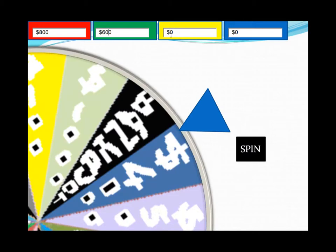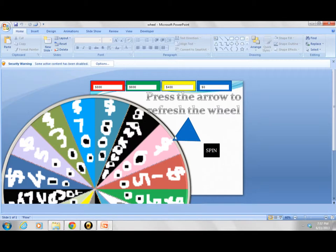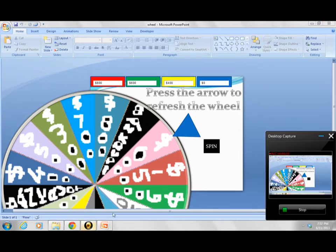And like that. At some point in the game the wheel needs to be refreshed. To do so, just press the arrow and voilà! That's how you use the program. Thank you and good luck!